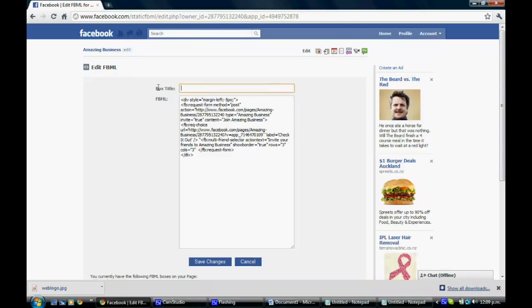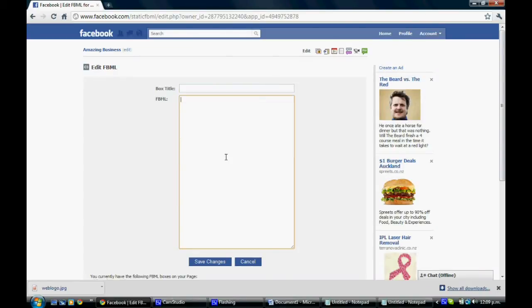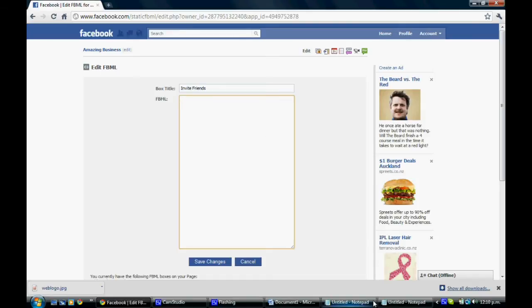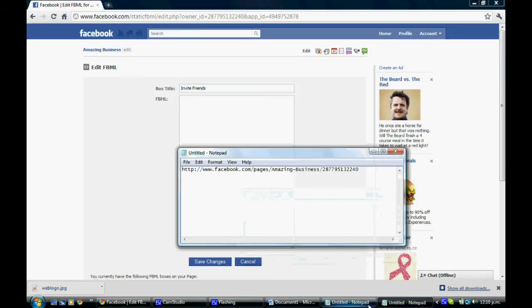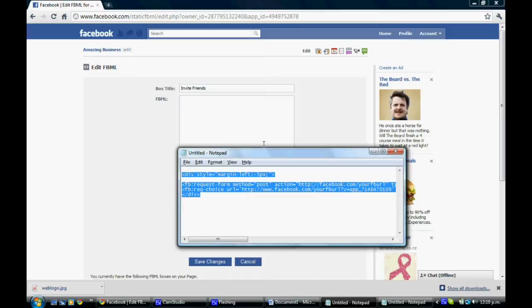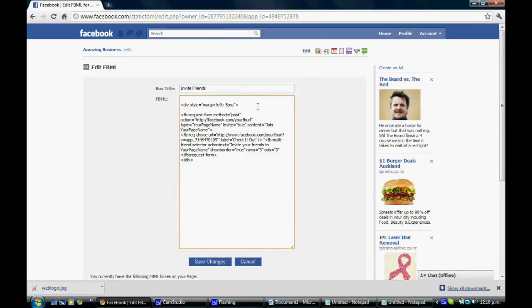What you need to do in here, I'm just going to take this out. You'll have an empty box like this. It'll just say FBML1 in here. So you want to write Invite Friends. And in the FBML box, we need to paste the code that is in the post for this box. Now I suggest if you're pasting it from the post that you paste it into Notepad first just to get rid of any formatting and just make it look more seamless.